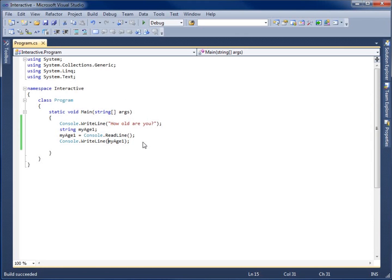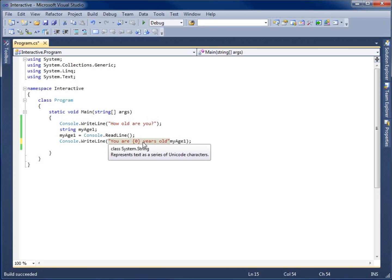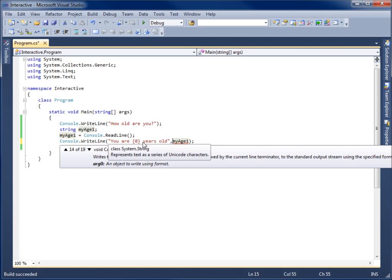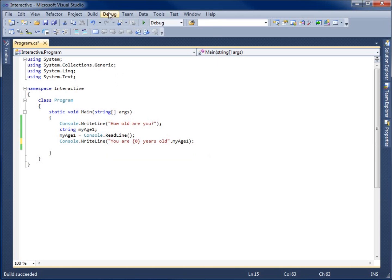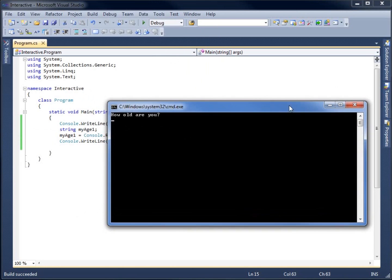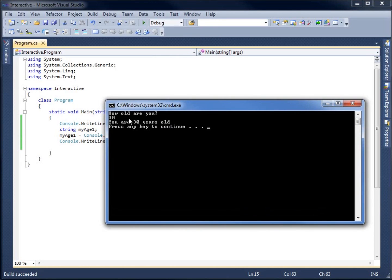Now let's modify what we have. I'll put a double quote and type 'You are', then use a placeholder — zero is our first counting number for placeholders. So 'You are {0} years old', then close the double quote, use a comma to separate the statement from the object being passed into the placeholder. If we rerun this without debugging, it says 'How old are you?' — I type in 30 and it says 'You are 30 years old'.